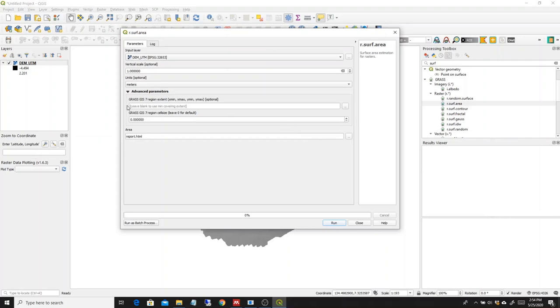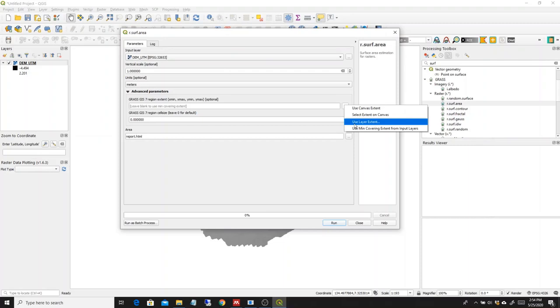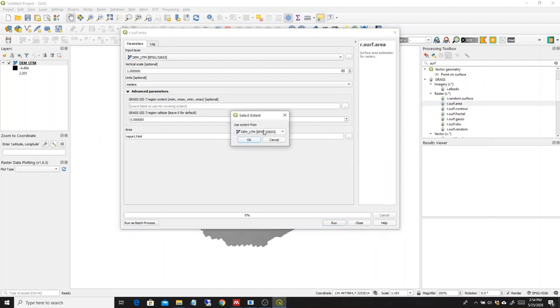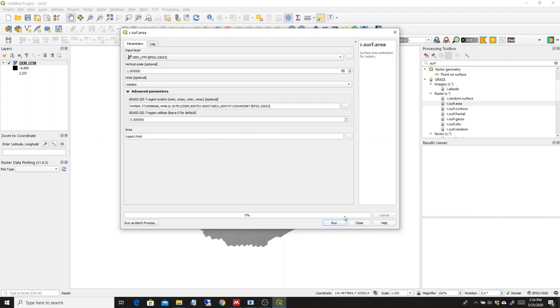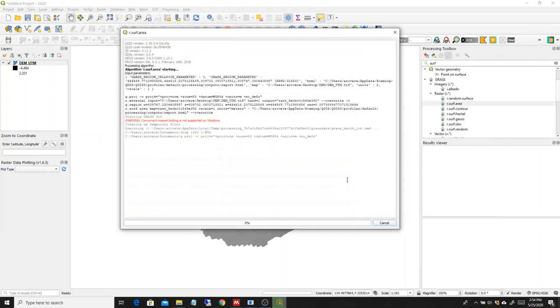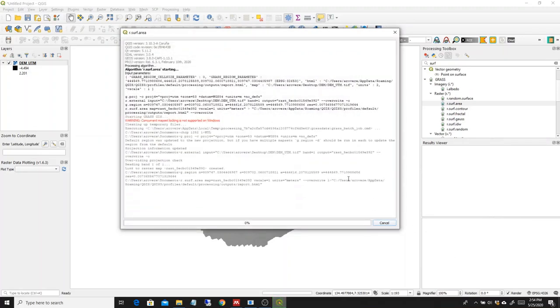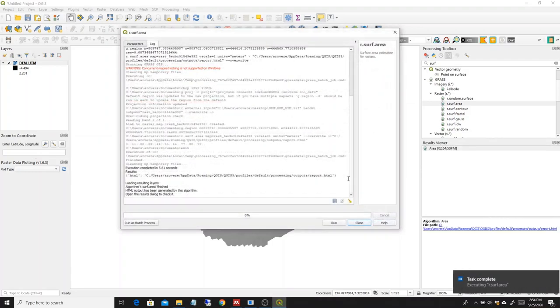So we have no other selections to do. The region extent, we can leave it at the minimum covering extent, or we can basically use the layer extent as the DEM UTM file that we have here. We run it, it's a bit faster than the ArcGIS counterpart.